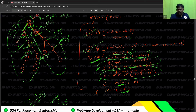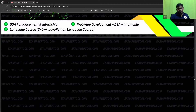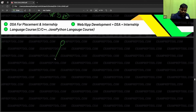One more interesting thing: this problem is nothing but finding the shortest path from the root. From root, find the shortest path to a leaf node.